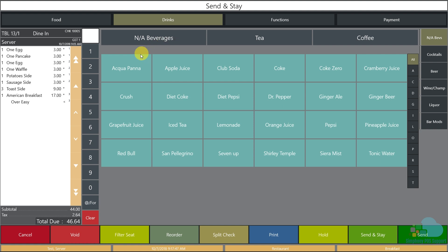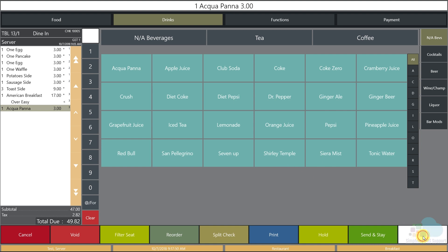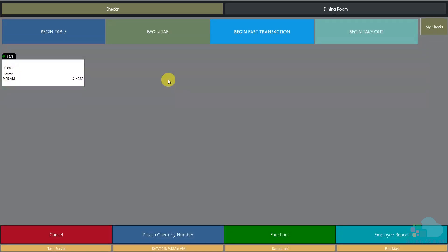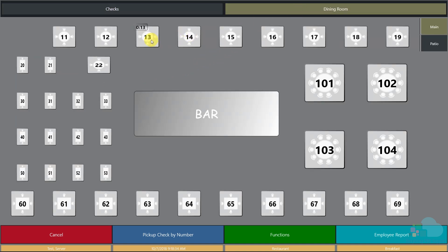I still need to add drinks, so I'll go to the beverages area and add a bottle of water. Now that I'm done, I'll hit send and get returned to the begin checks area. My new check appears here, and all future checks will line up in this area. To pick up a check I can click on it here or go back to the table layout and pick it up from there.